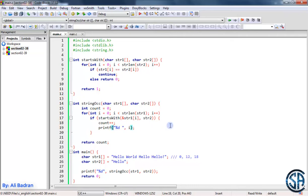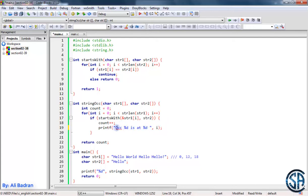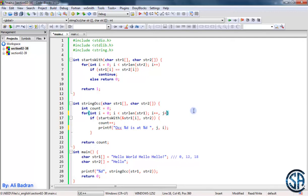Now let's make this output a little bit better. So let's say we want to print: occurrence %d is at %d. For example, occurrence 1 is at 0, occurrence 2 is at 12, occurrence 3 is at 18. This will be a variable — let's call it j. And this variable will be increased whenever we print an occurrence. So we don't want to put j++ over here, or we will get a wrong answer.